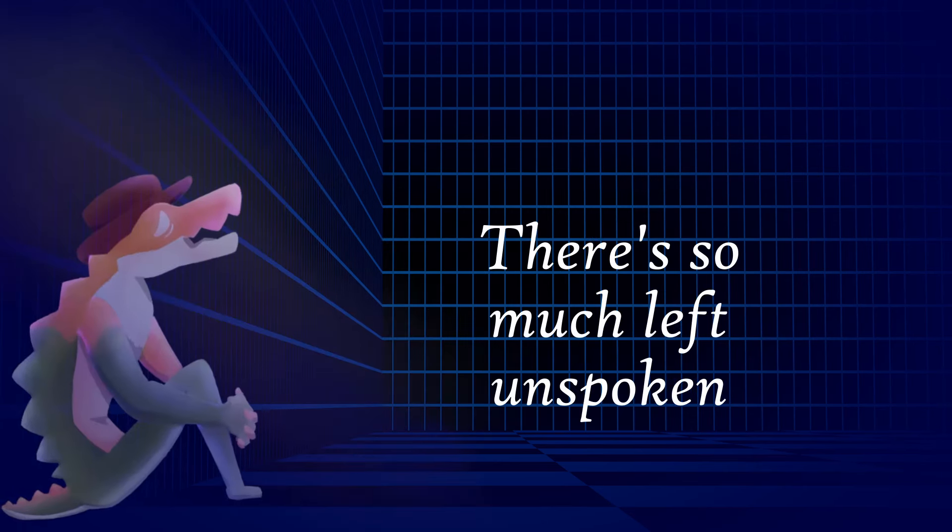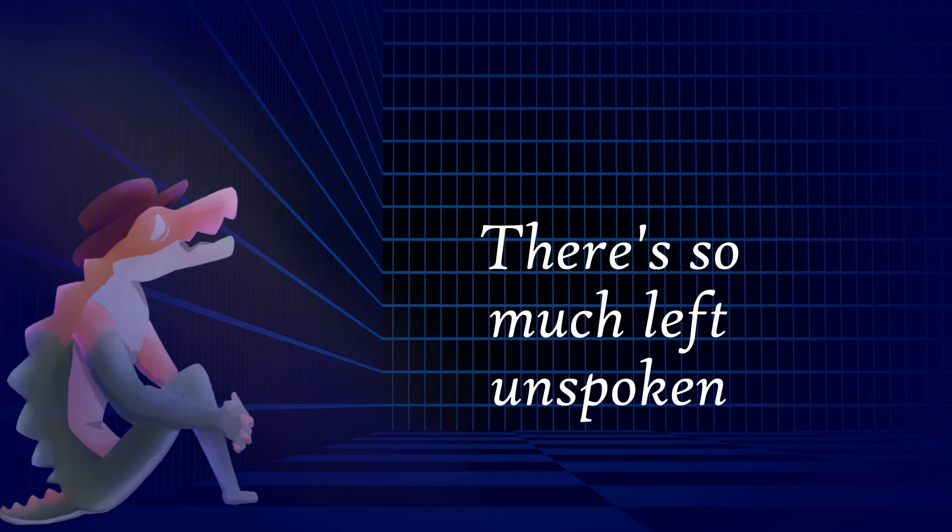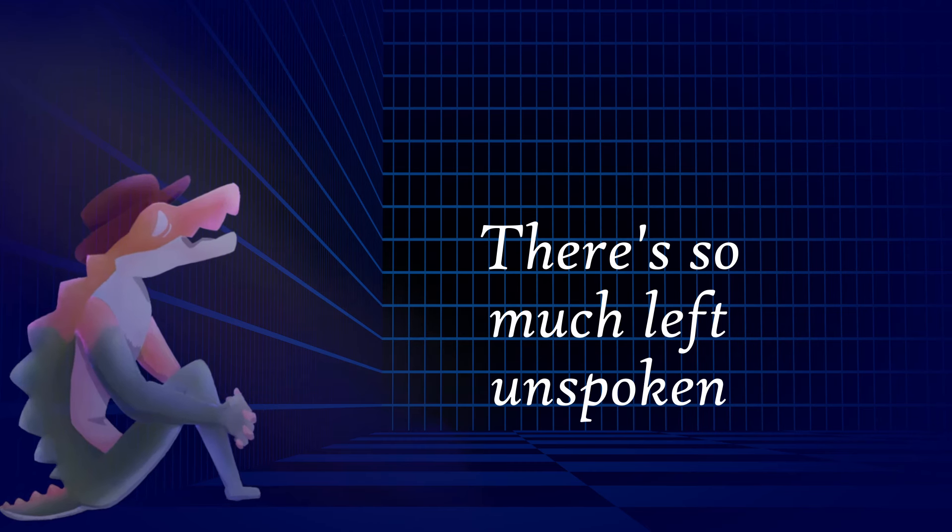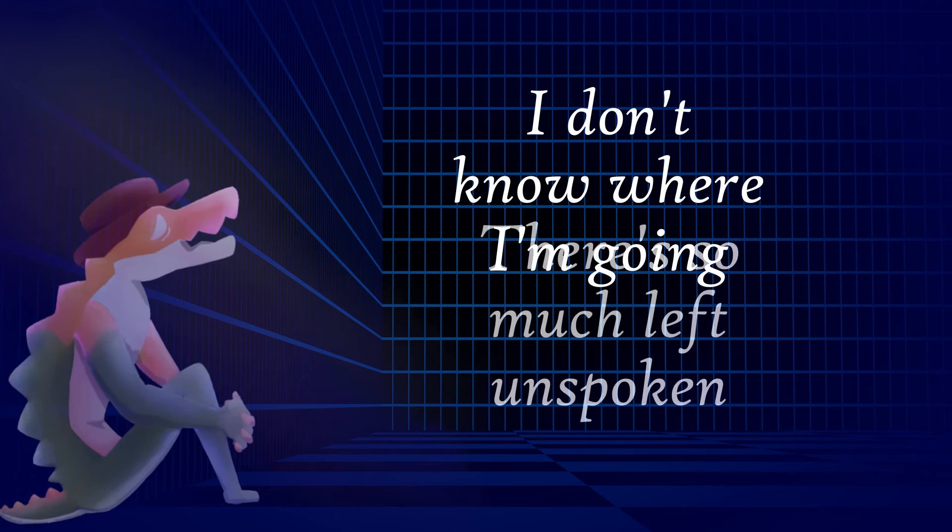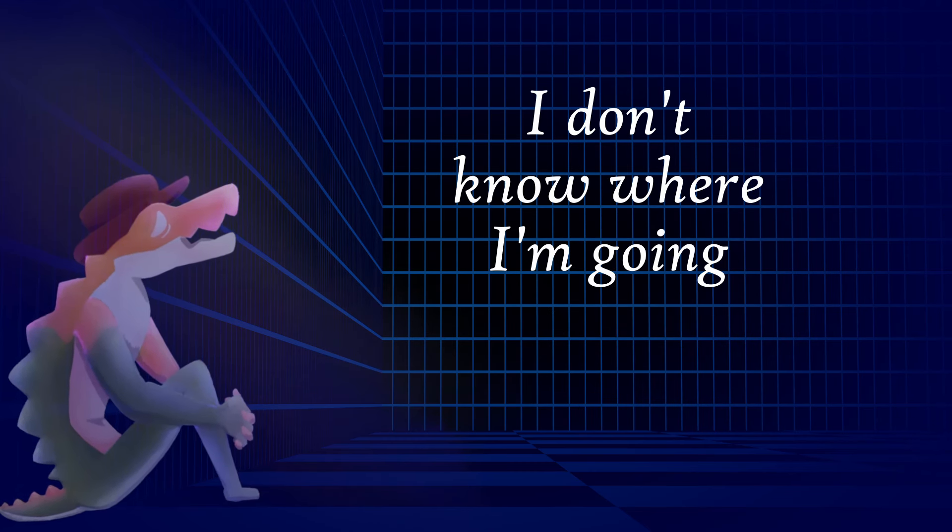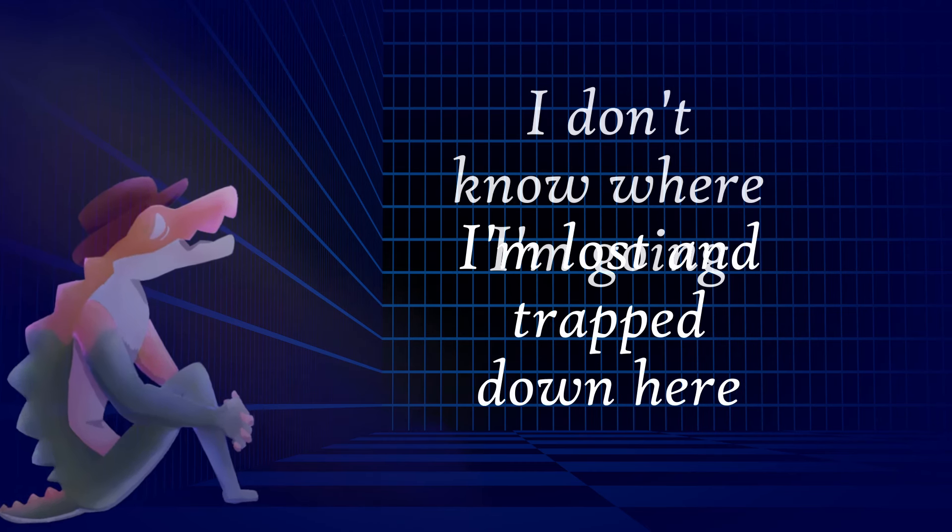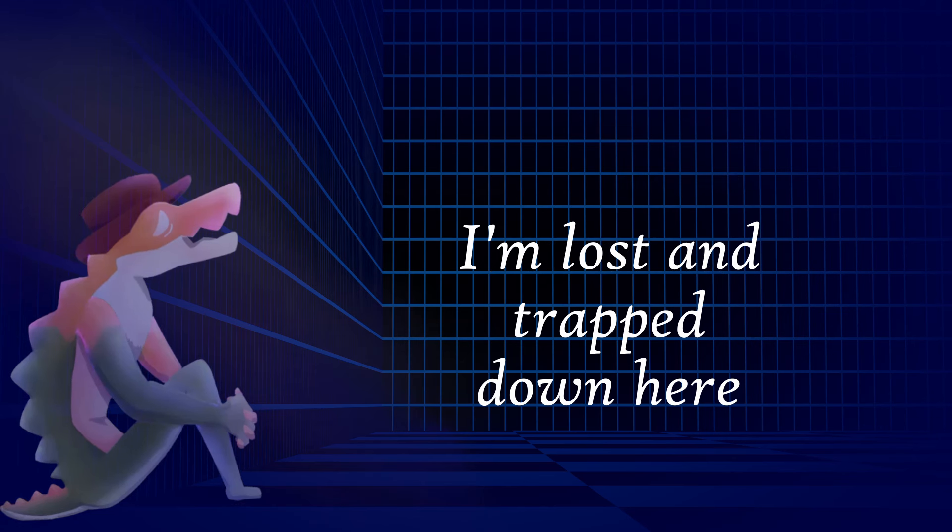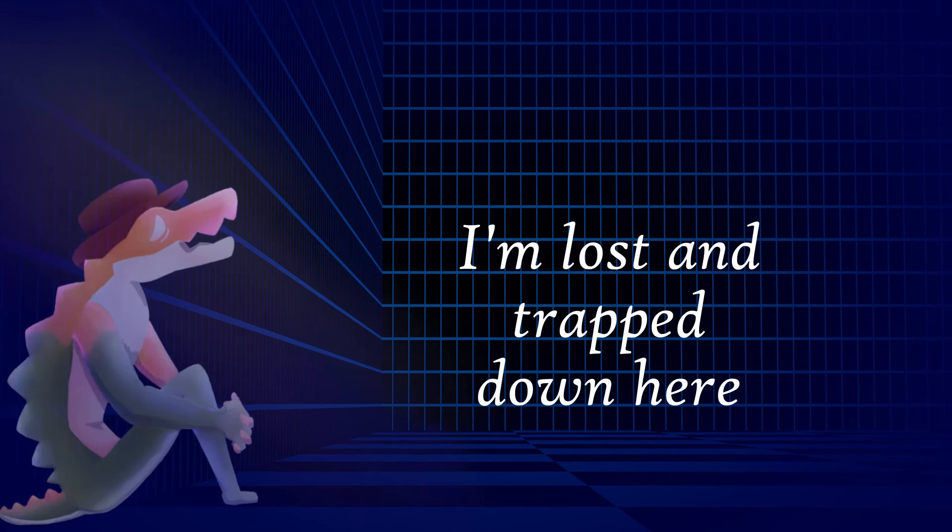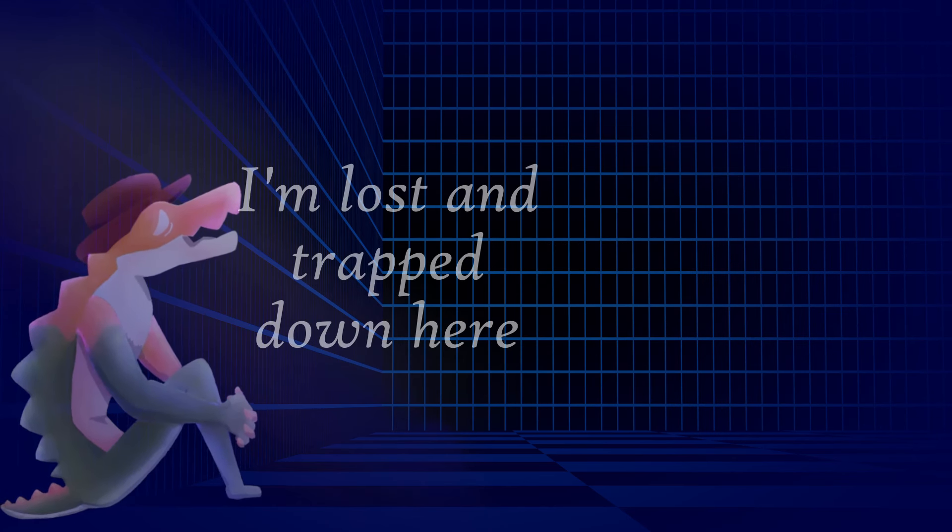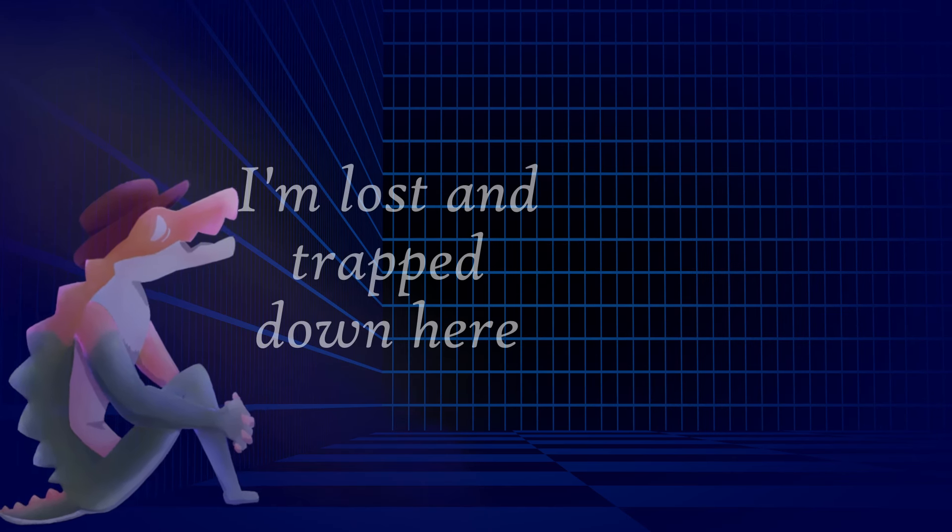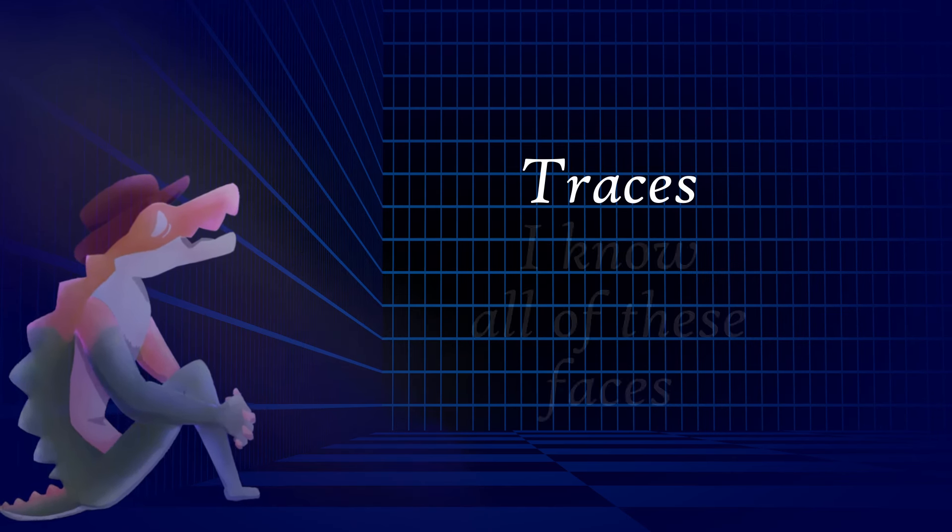Broken, there's so much left unspoken. I don't know where I'm going, I'm lost and trapped down here. Traces,